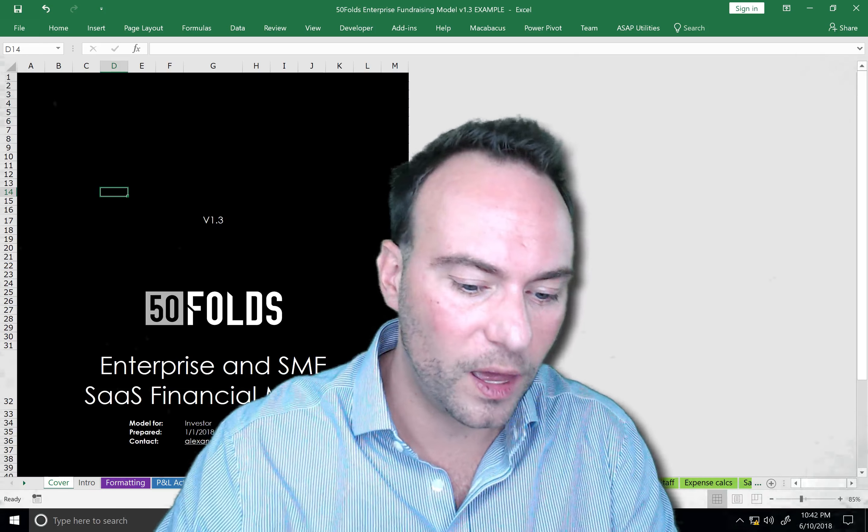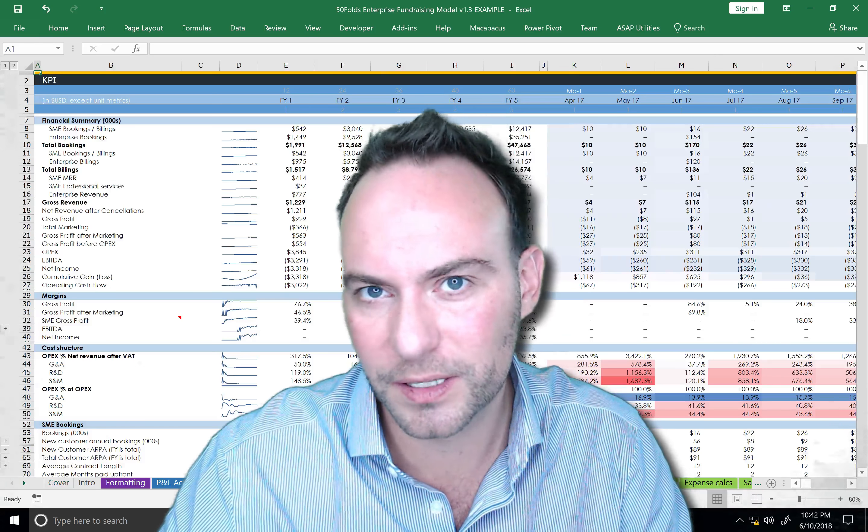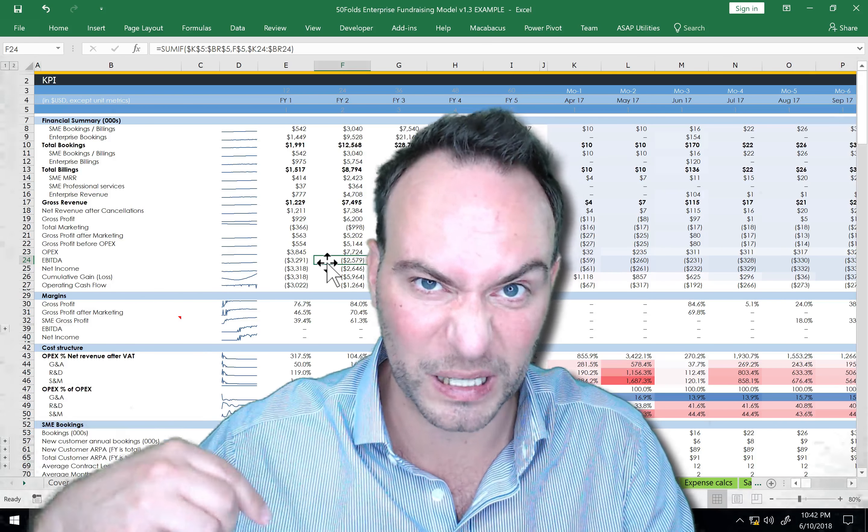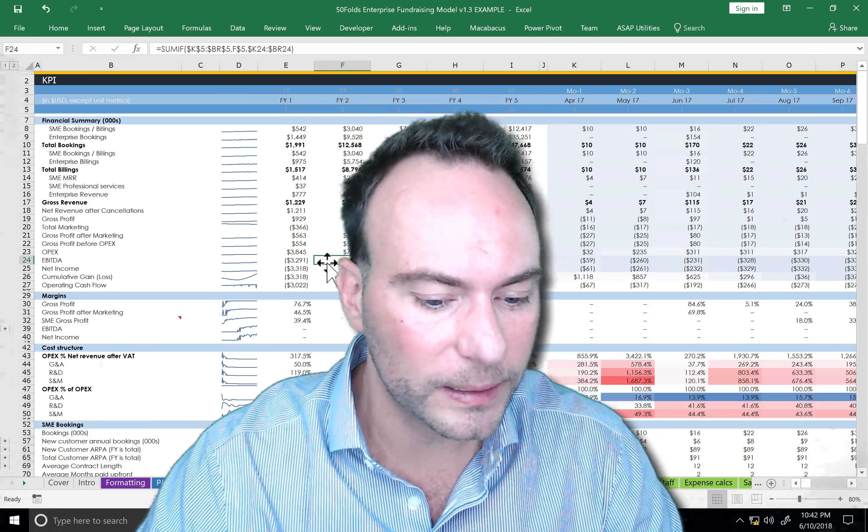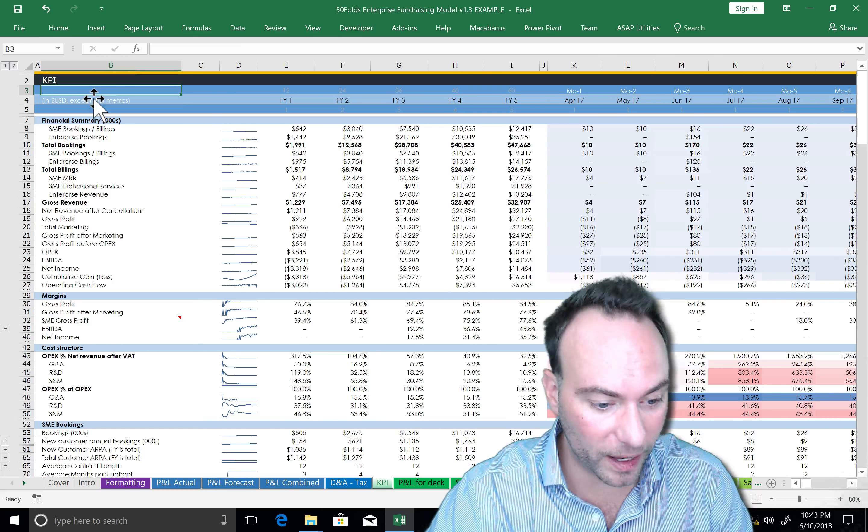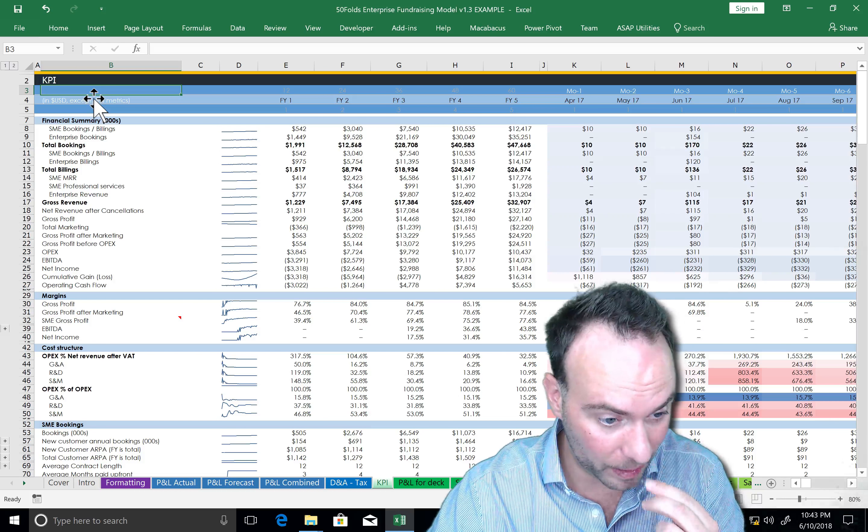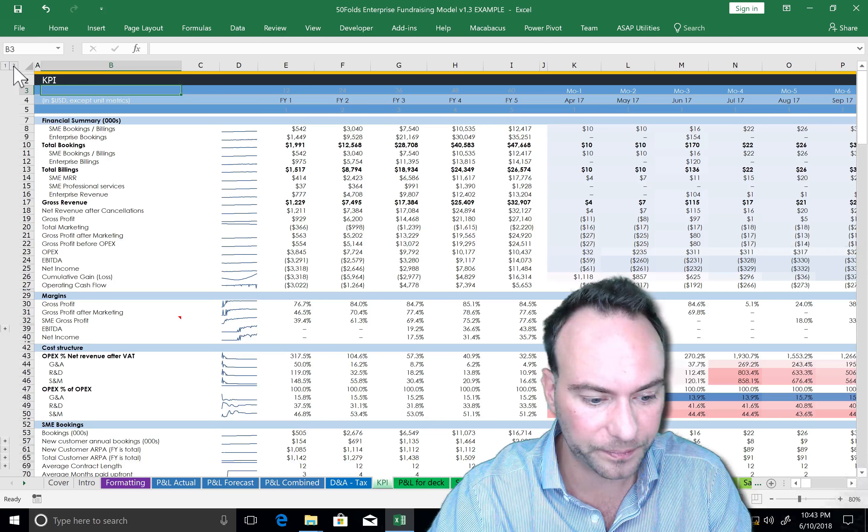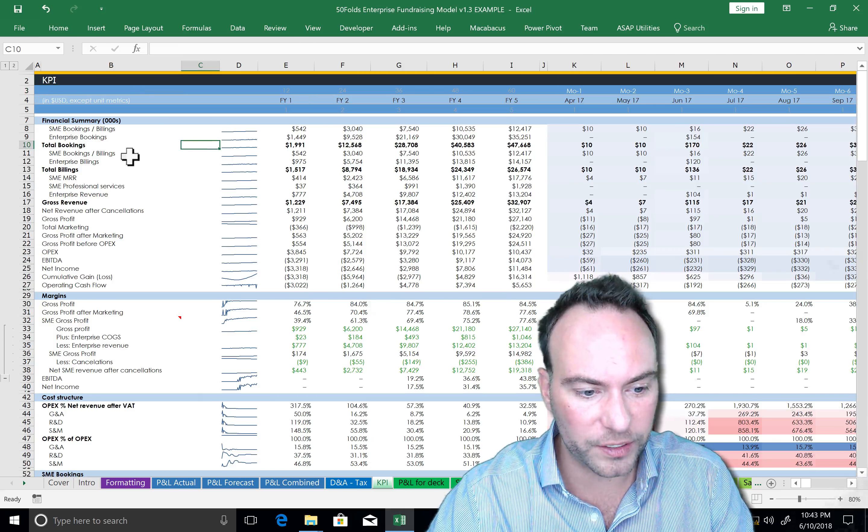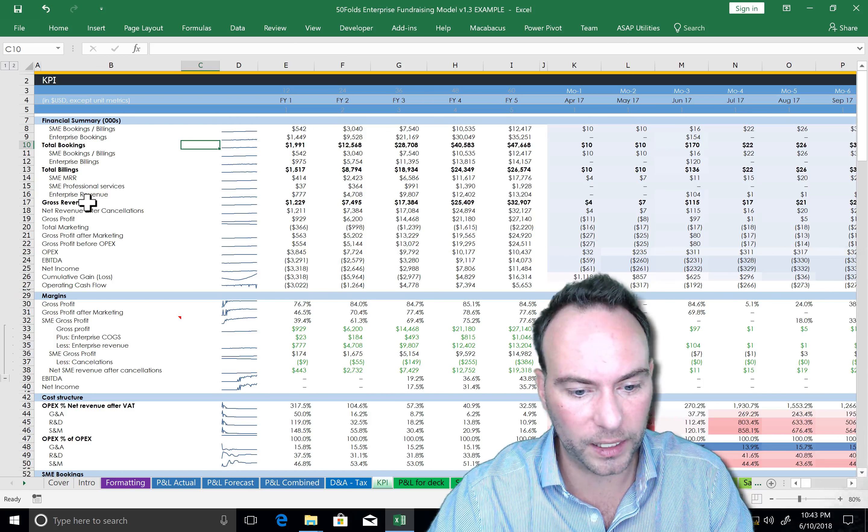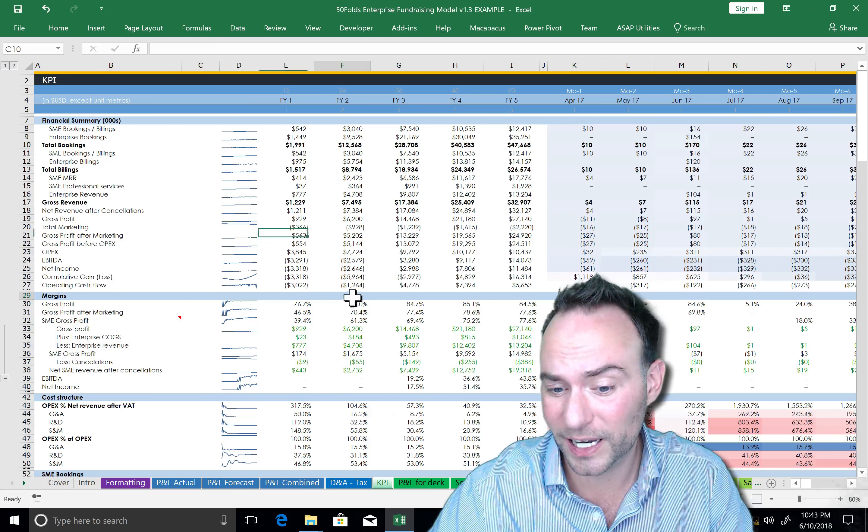This should be relatively easy. KPIs, there are a ton. Remember, you can group and ungroup things here. So we've got a financial summary, taking through your bookings, your billings, and your revenue, all the way down to operating cash flow.